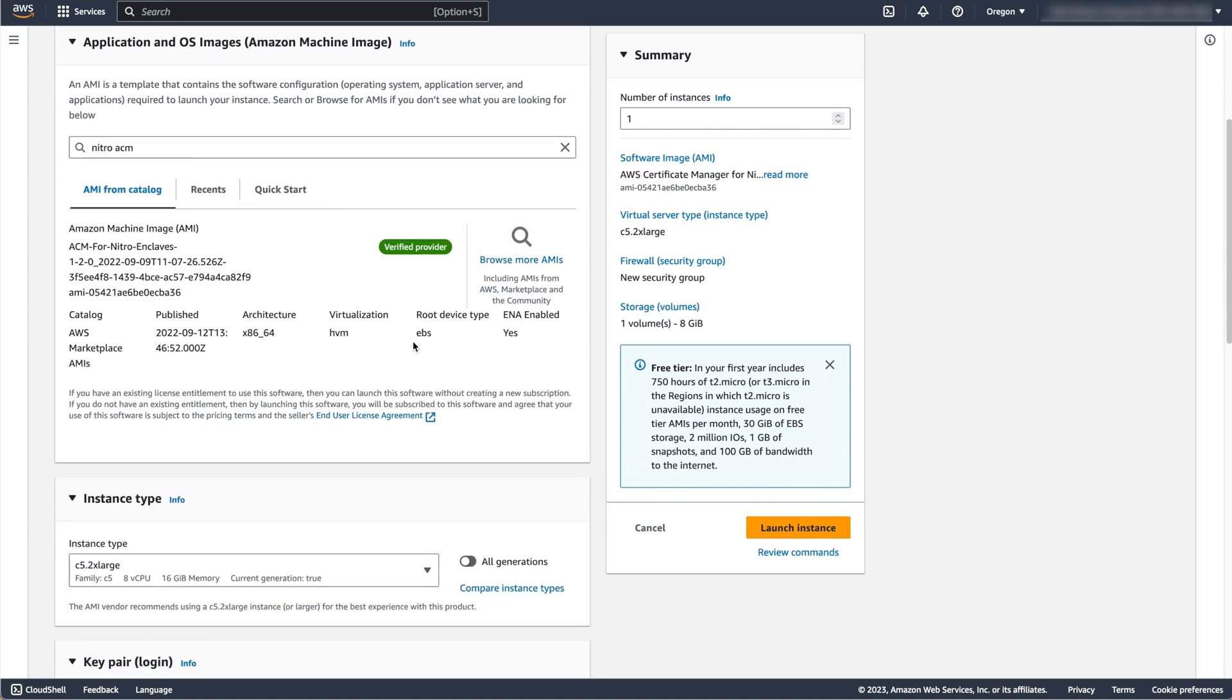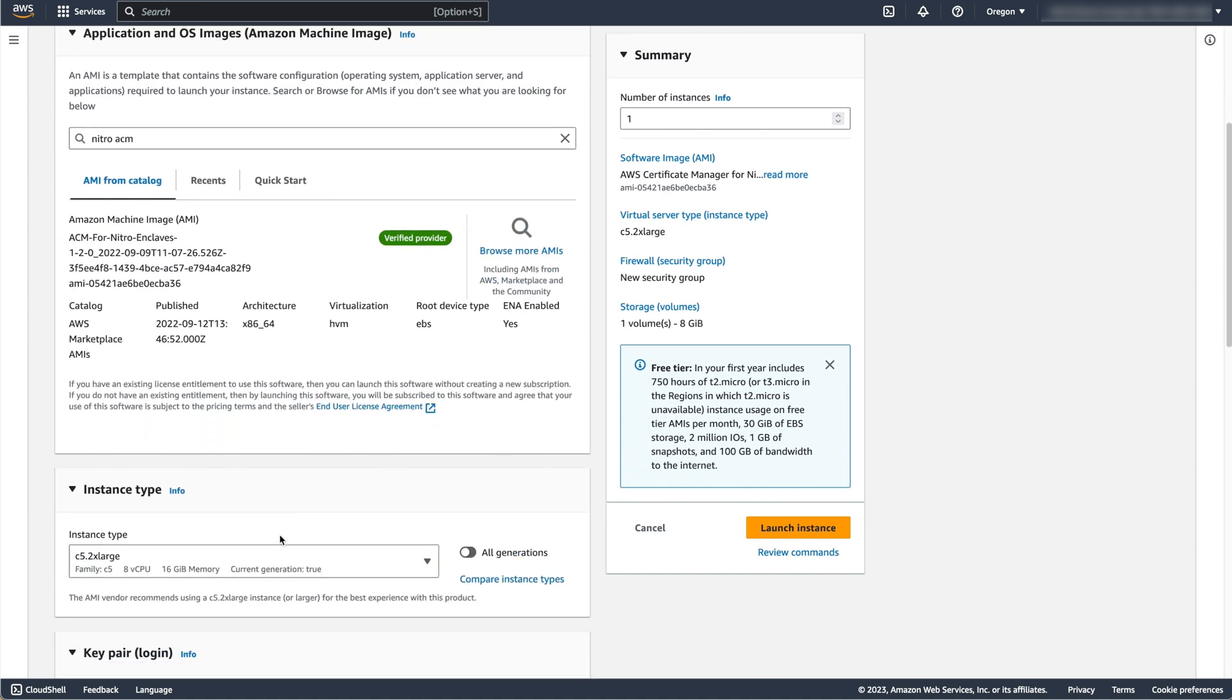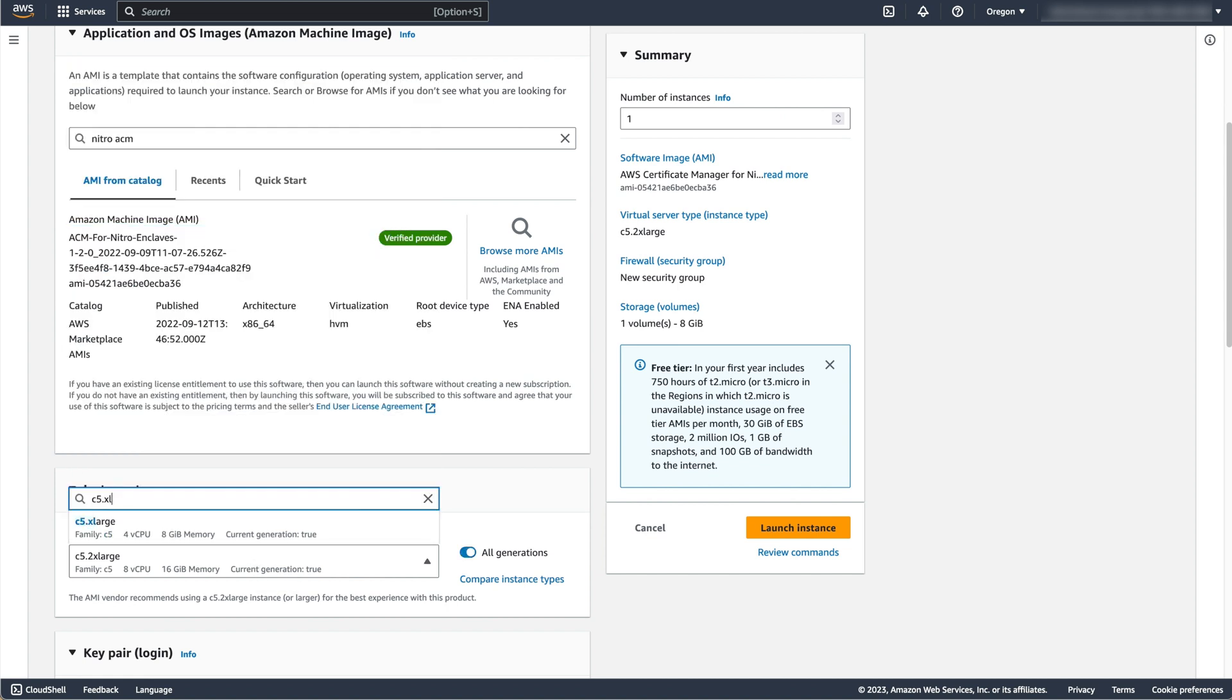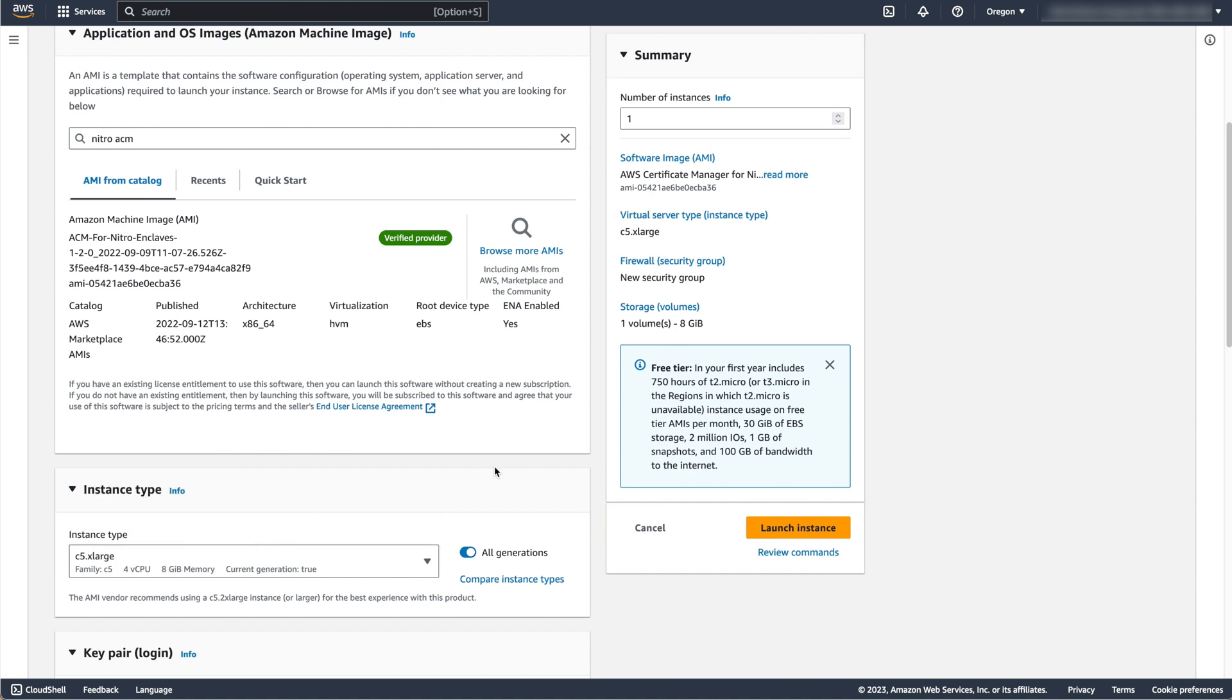For instance type, select a Nitro instance type. I've selected a C5.xlarge instance, and a link to a list of Nitro instance types is in the description below.